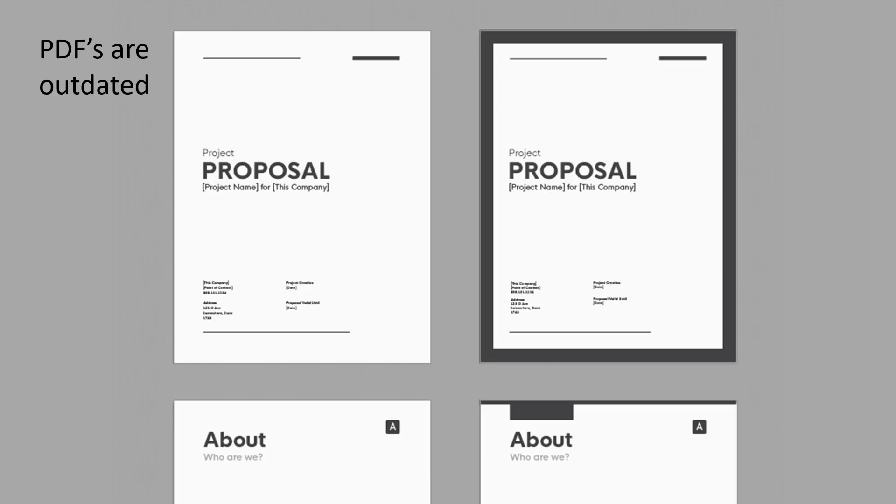PDFs are outdated. They have pages. When we stopped printing things, anything that is paginated is completely pointless. Plus, there's just a lot of other things that just don't work that well with them.